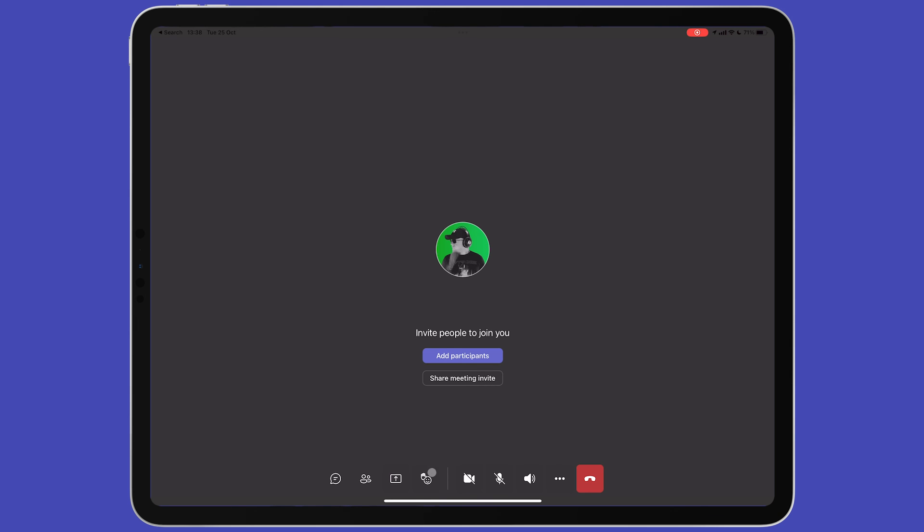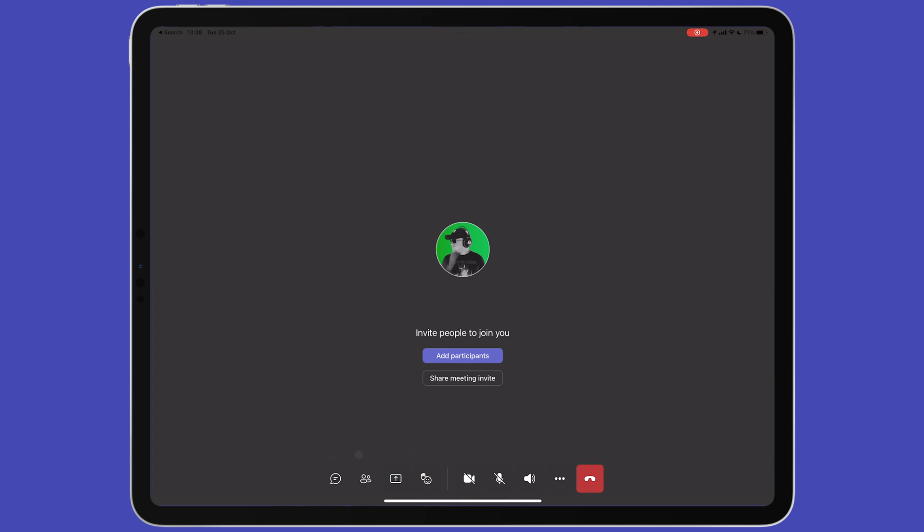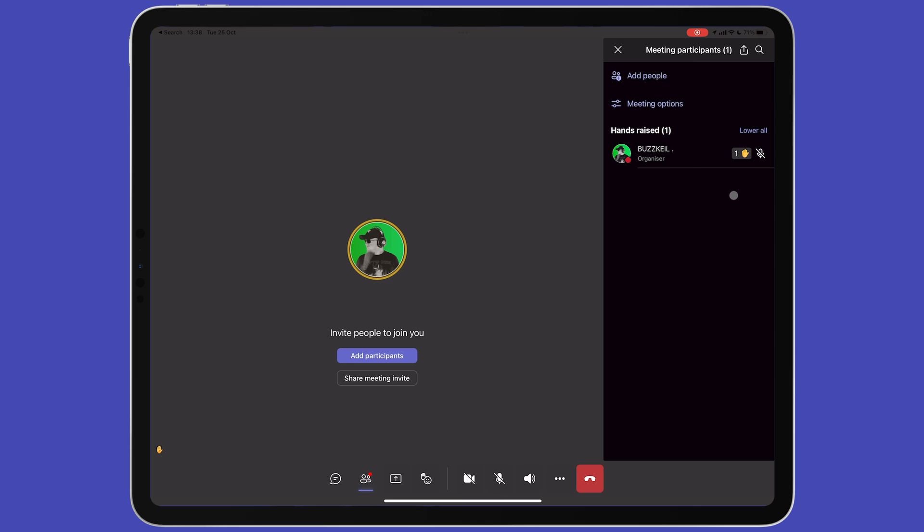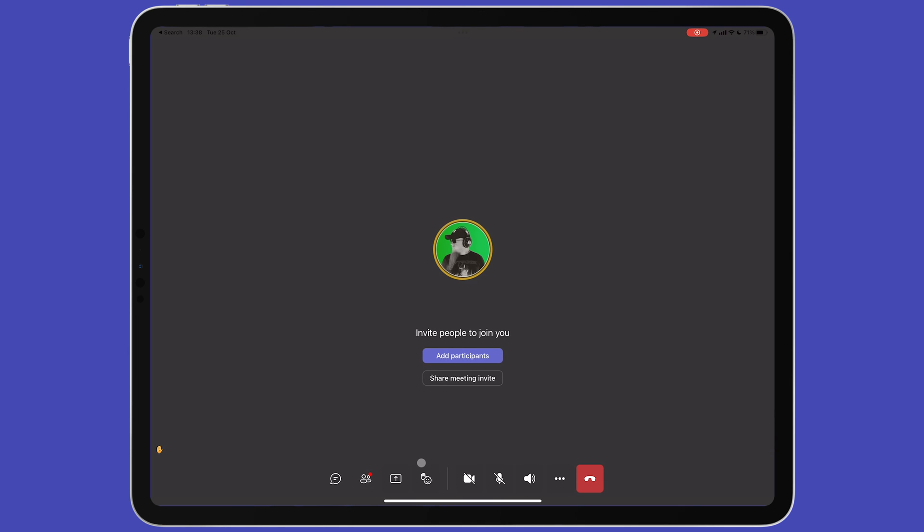The next item on the bottom menu is called reactions. This provides feedback to the speaker through the use of emojis and allows you to raise your hand in order to get the speaker's attention. Raising your hand or giving reactions provides a notification back in the participants tab. If you raise your hand and then change your mind, you can click it again to lower your hand.